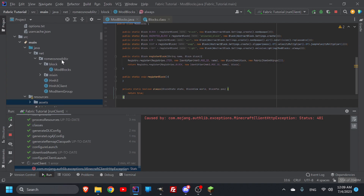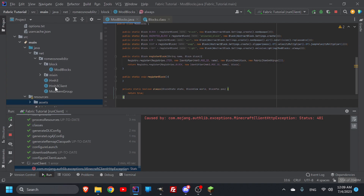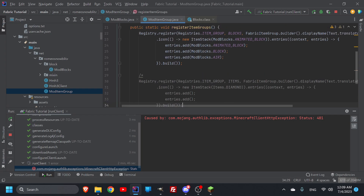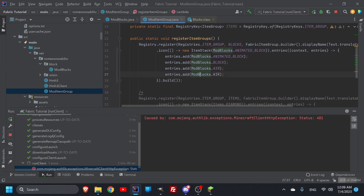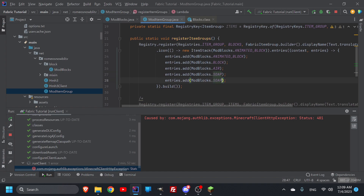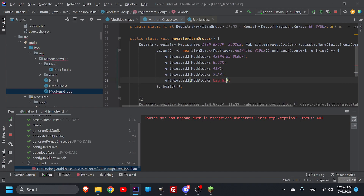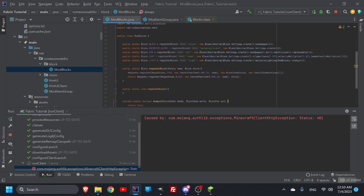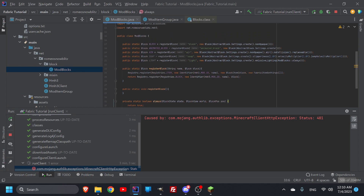Welcome back to the code. The first thing we're going to do is go into our mod item group and I'll Ctrl+D — we should also put in our soap from the last video, Ctrl+D, and then put in 'light' as well. So now our light block will be able to be accessed in the creative inventory. Moving on with our emissive lighting, now that it's working we're going to work on the other one.